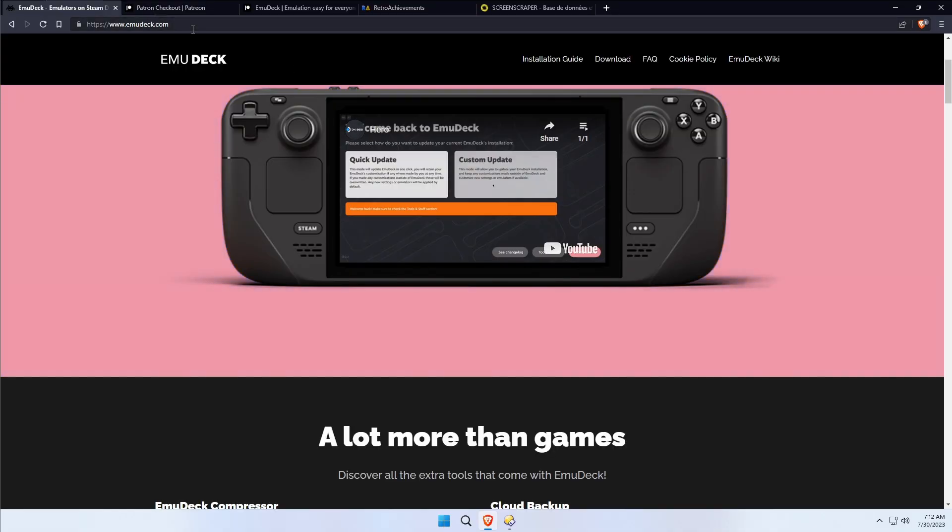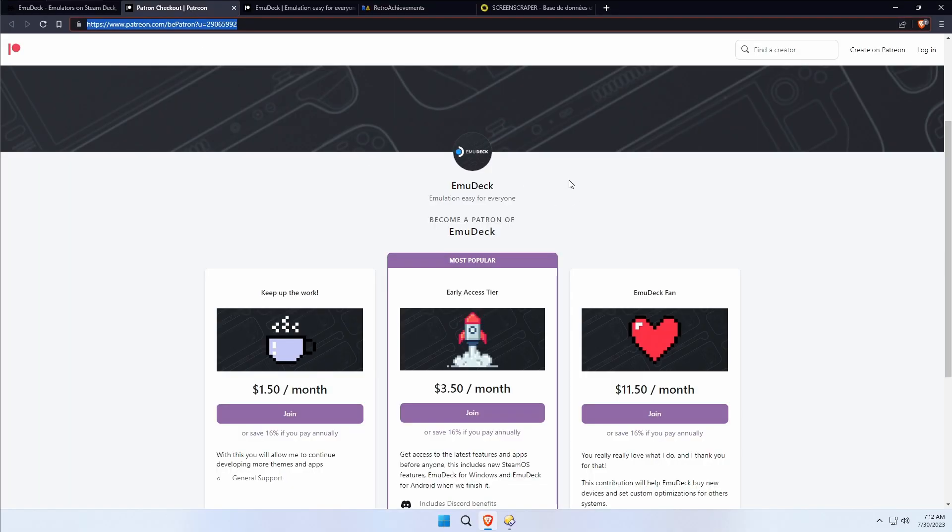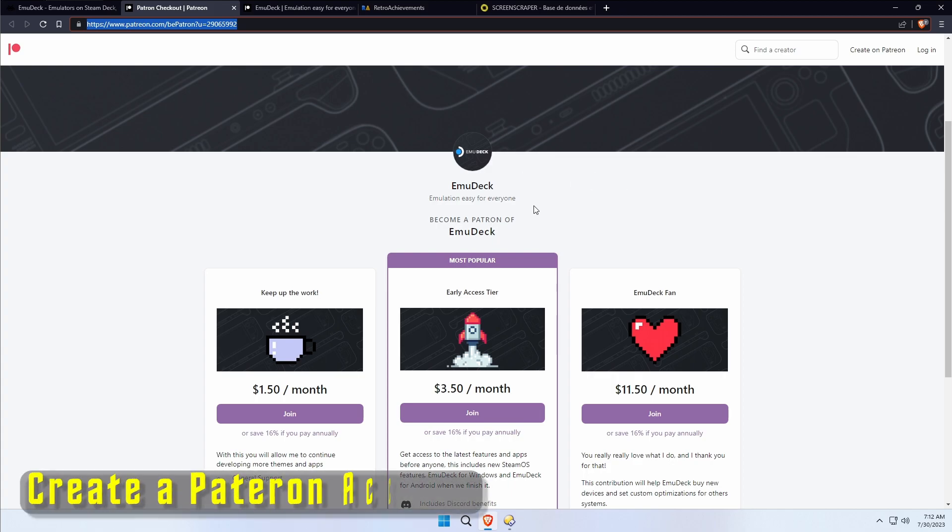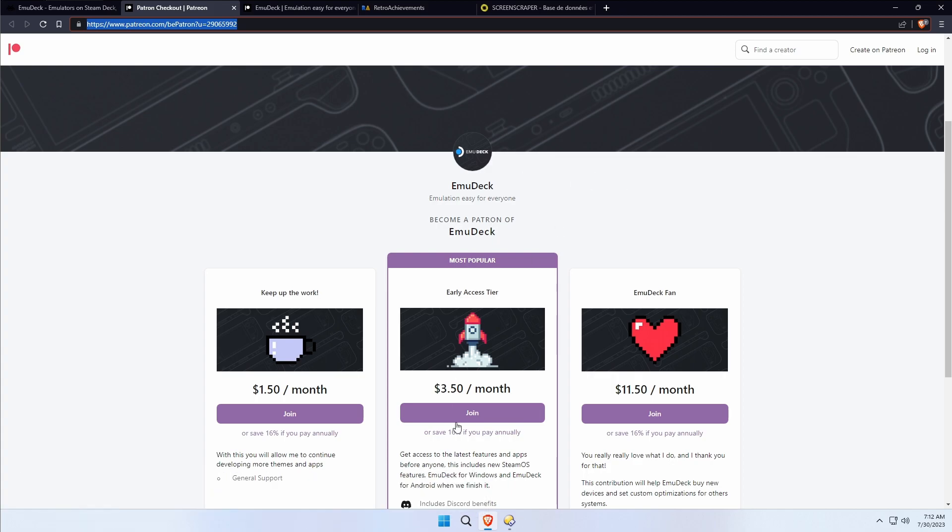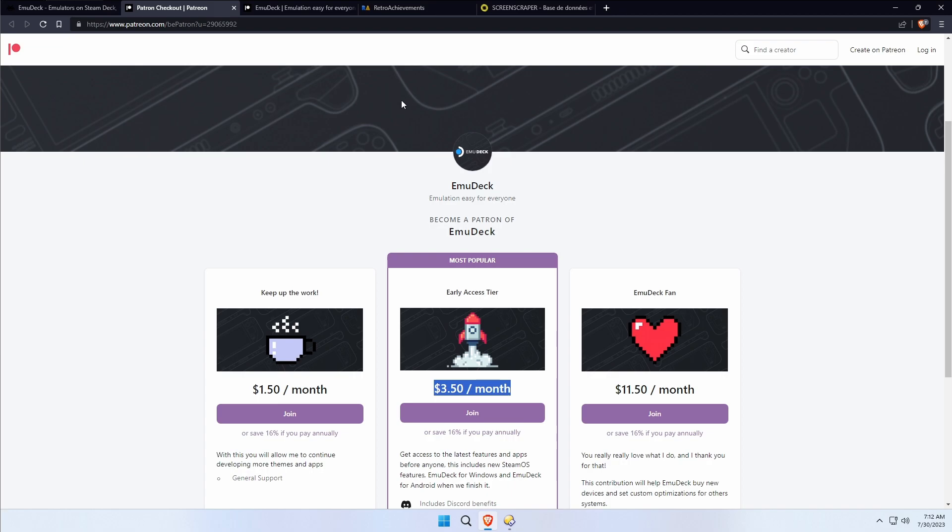The first thing you'll need to do is be on Patreon. Unfortunately, this is a step you'll have to take and you'll need to join for the $3.50 a month tier. You'll need to pay for the first month and you'll get access to it.